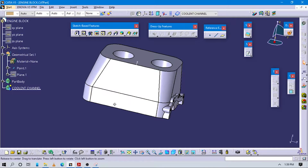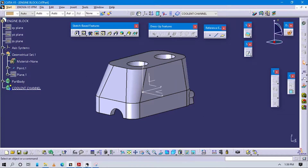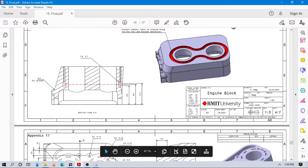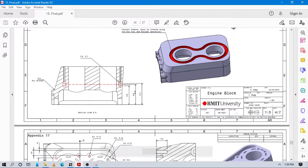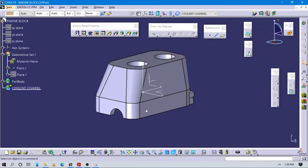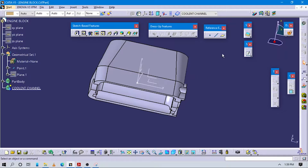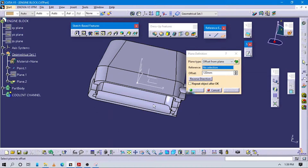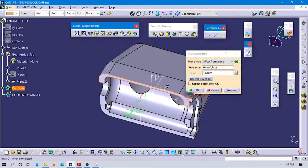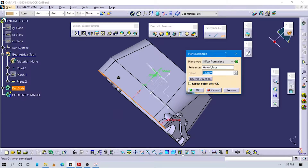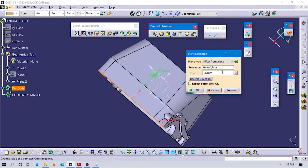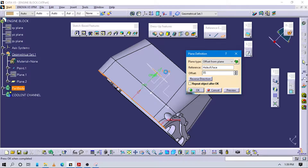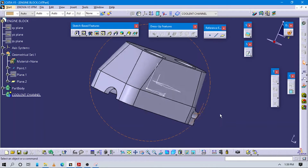Let's start to create this coolant channel. We have to create one plane. Here you can see the dimensions — we have to create one plane at a distance of 95, which is in the middle of this part. Select plane, make object from plane, select this bottom face, make sure to reverse the direction. The offset value of this plane is 95.